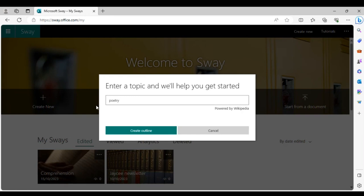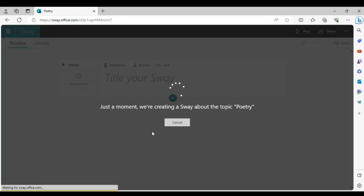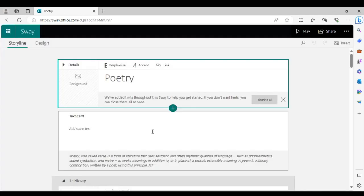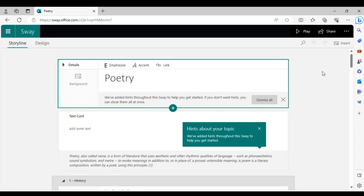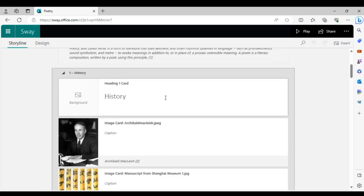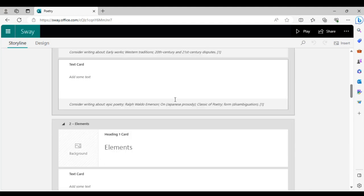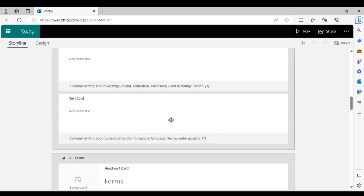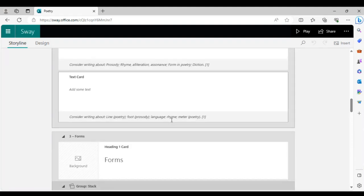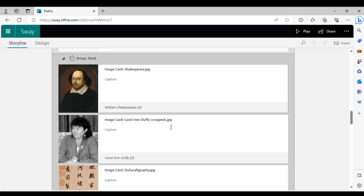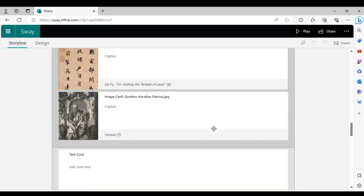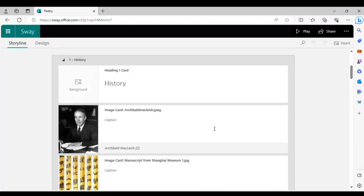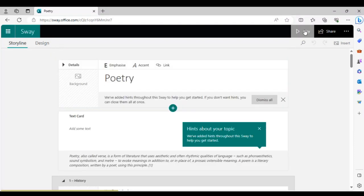All you do is type in the topic in the search bar — for example, 'poetry' — and press 'Create Outline.' It usually takes a second or two, and in a matter of seconds it creates an outline for a poetry lesson. The AI helps you with the layout of your presentation without doing everything for you.